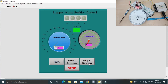There is another button called 'Bring to Reference.' Wherever the stepper motor currently is, it will automatically rotate the stepper motor back to its reference position. For example, if the stepper motor is at 140 degrees and you click 'Bring to Reference,' it will move the stepper motor clockwise and come back to its 0 degree reference position. The stop button is used to stop the whole loop. So first we calibrate the stepper motor, then use it for position control.